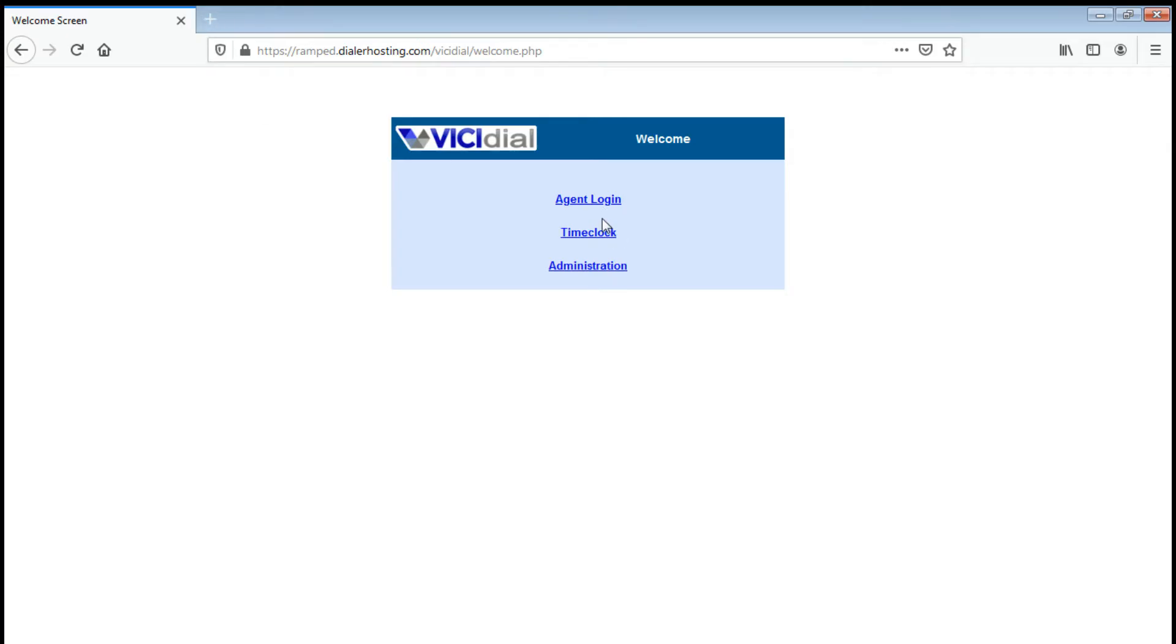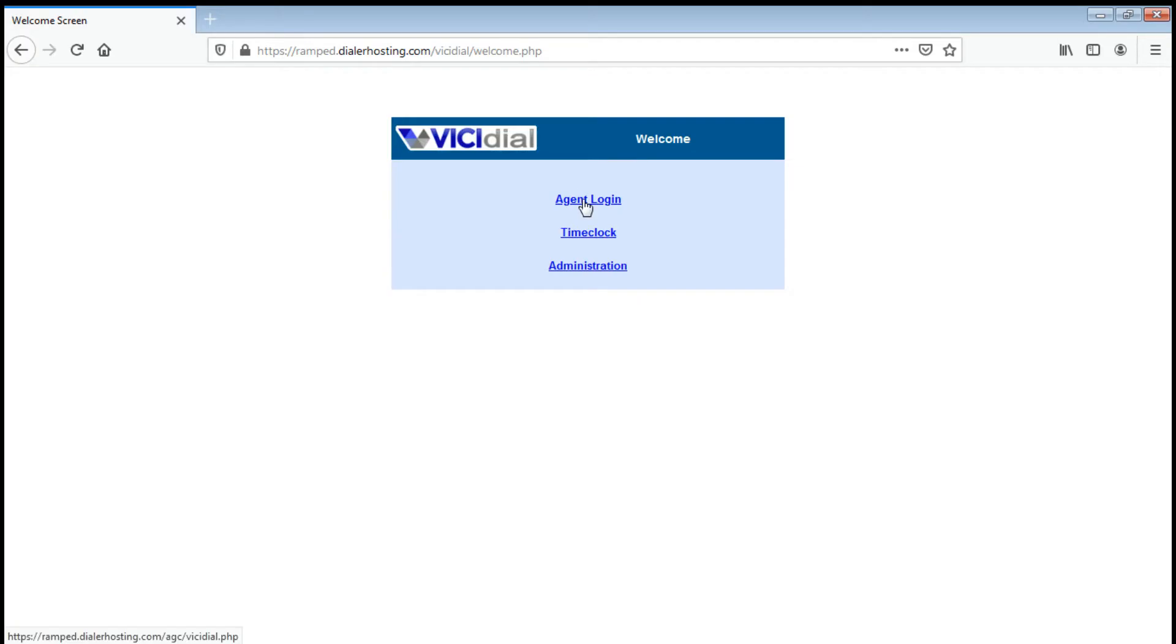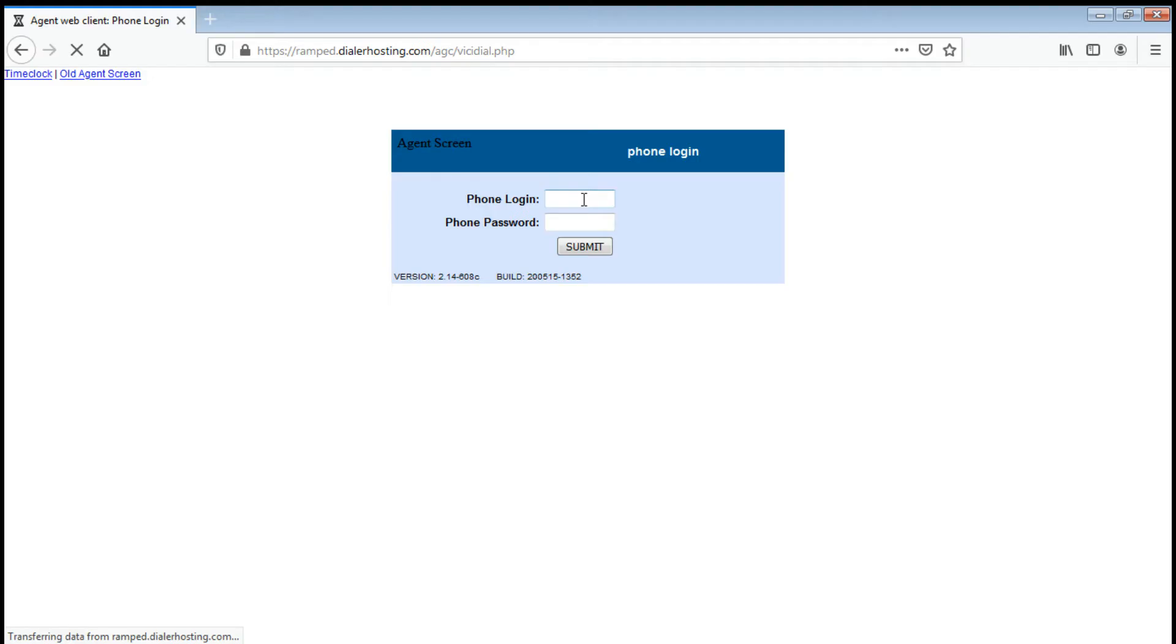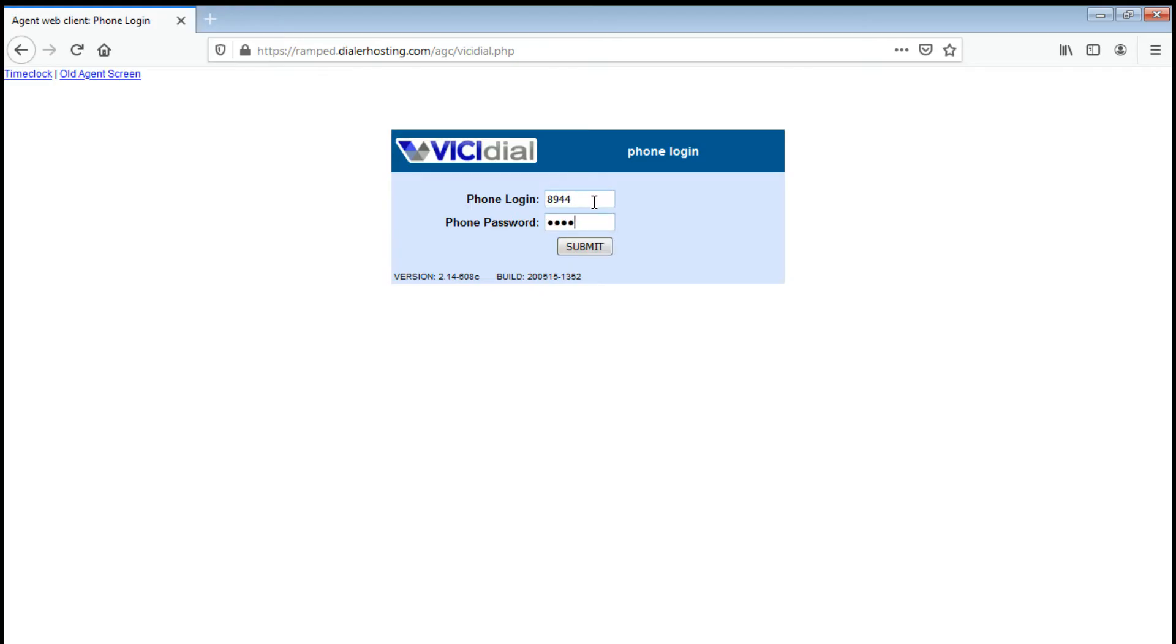All right, there we go. Now next is click the agent login. It's the same thing, just put your extension and your password again. Click submit.